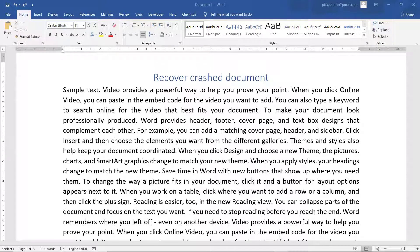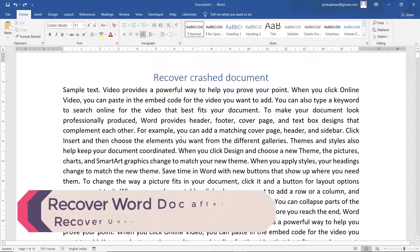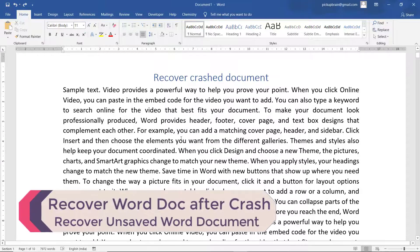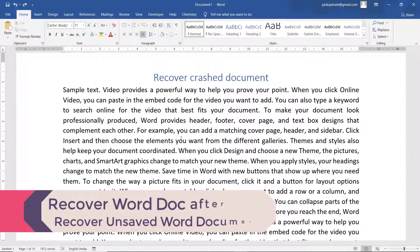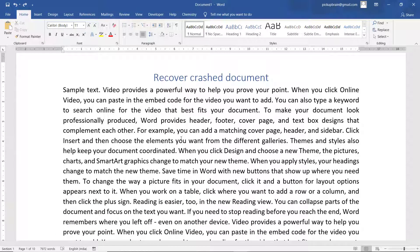Hello friends, welcome to this video. In this video I am going to show you how you can recover a Word document after a Word crash. There are times when we are working really hard on our Word document and suddenly Microsoft Word crashes, or by mistake we close the Word document without saving, and all our work is gone. But there are ways by which you can recover the Word document, and this video covers all these things.